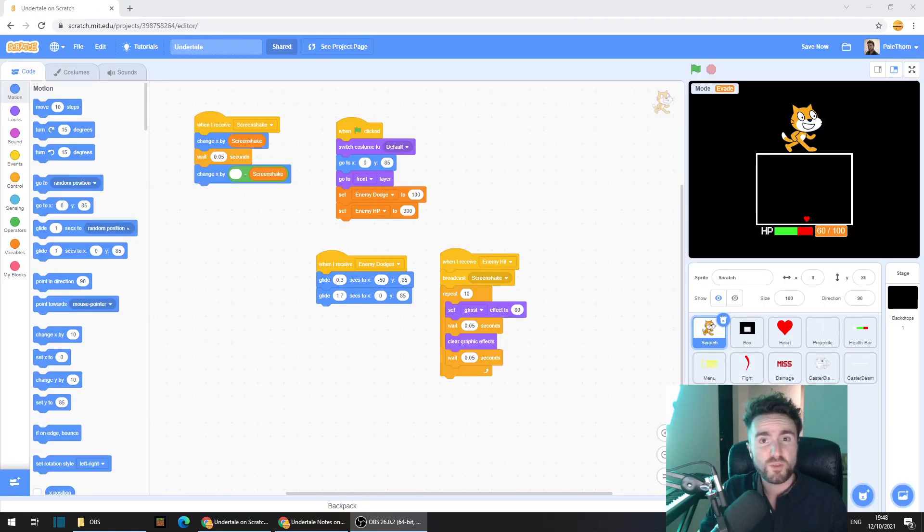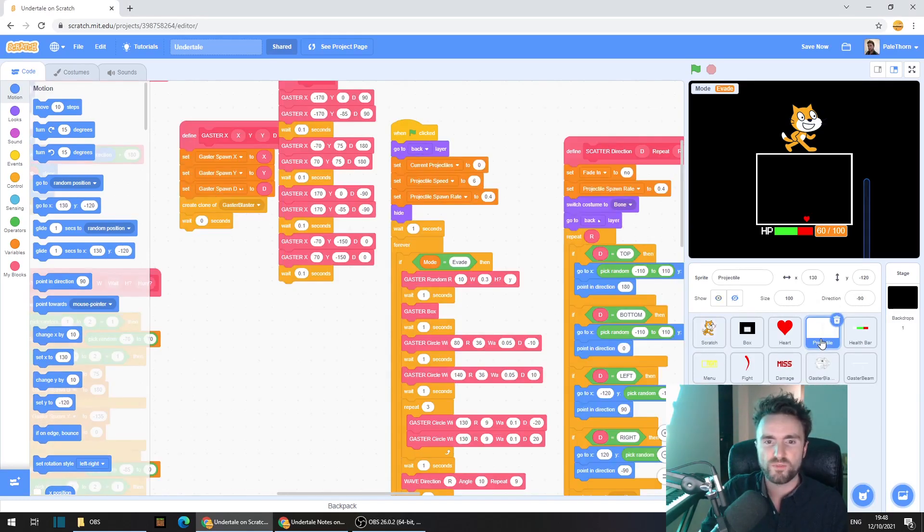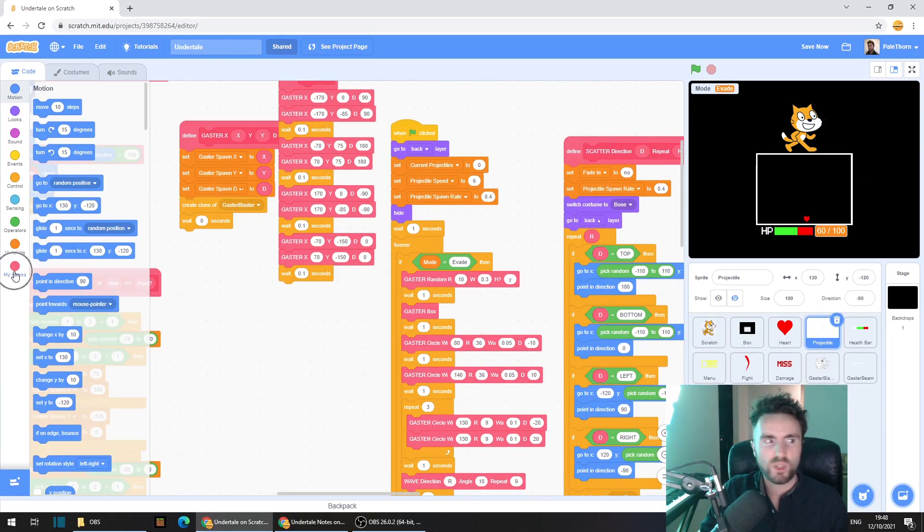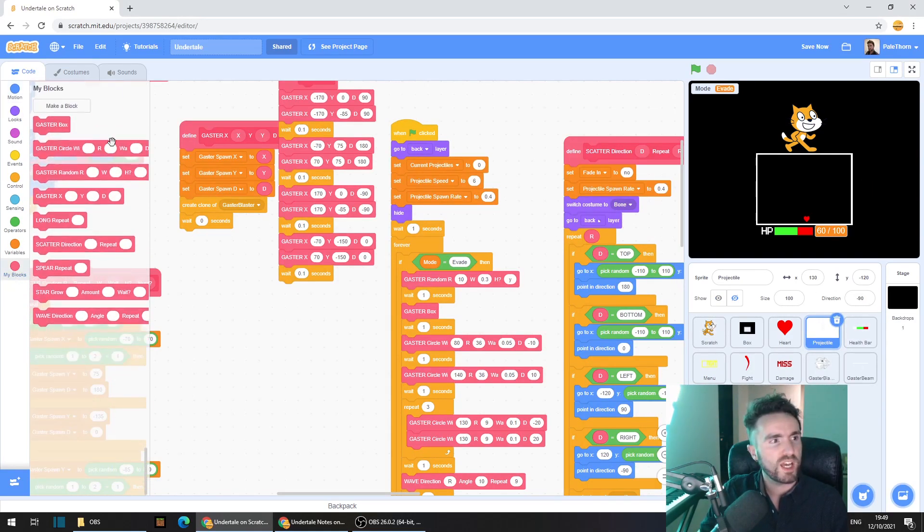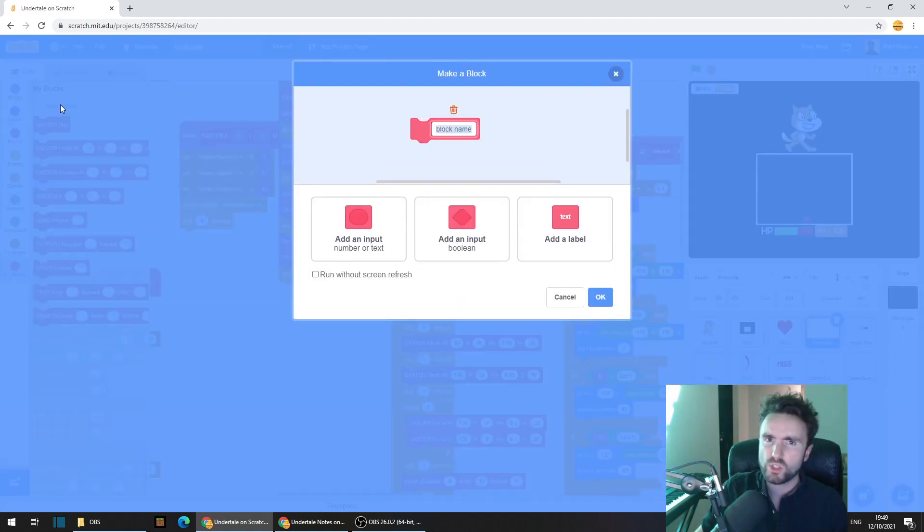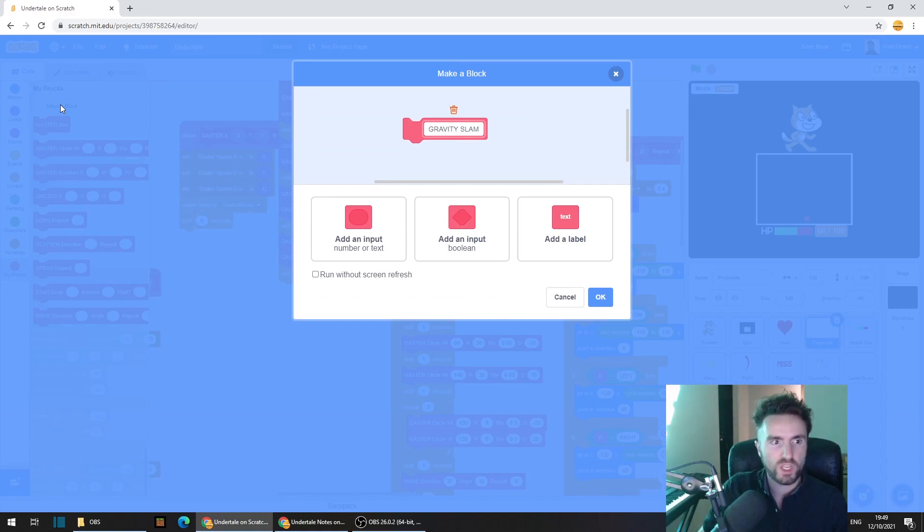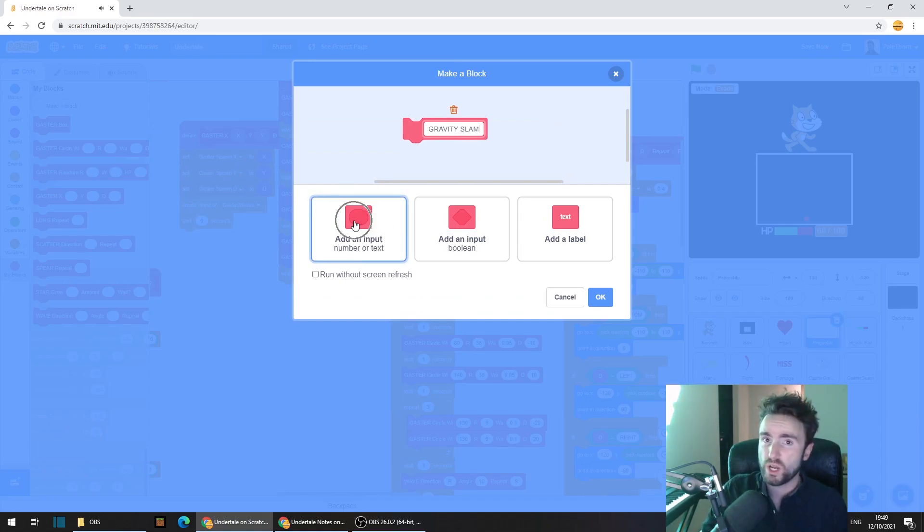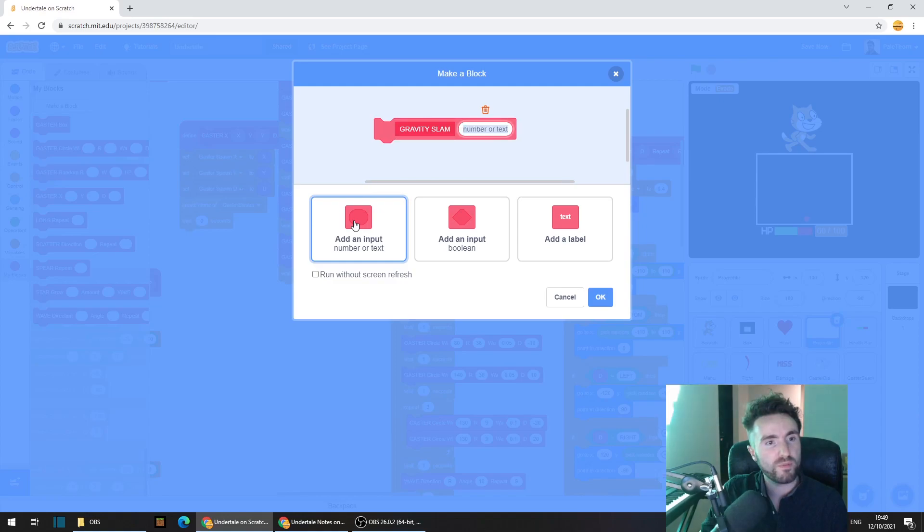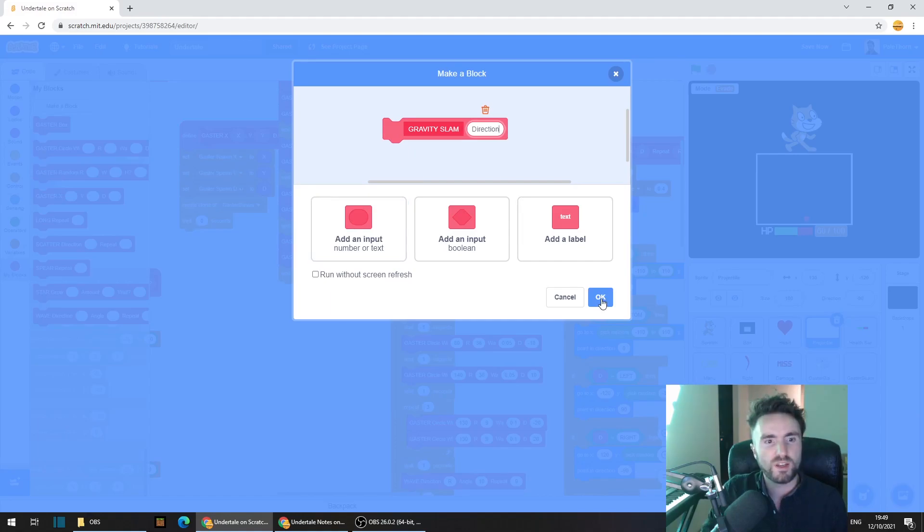First thing we need to do is go to our projectile sprite, then click on my blocks and click on make a block. We're going to call this attack gravity slam and we're going to add in one input for now and we're going to call this input direction. Press OK.